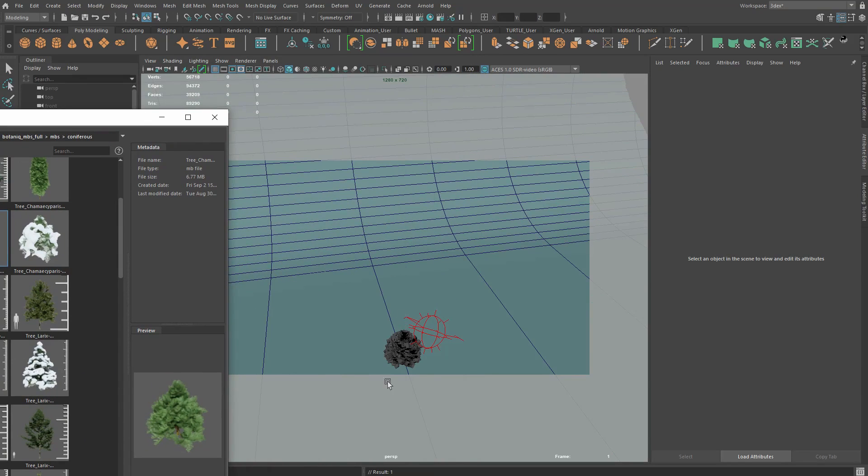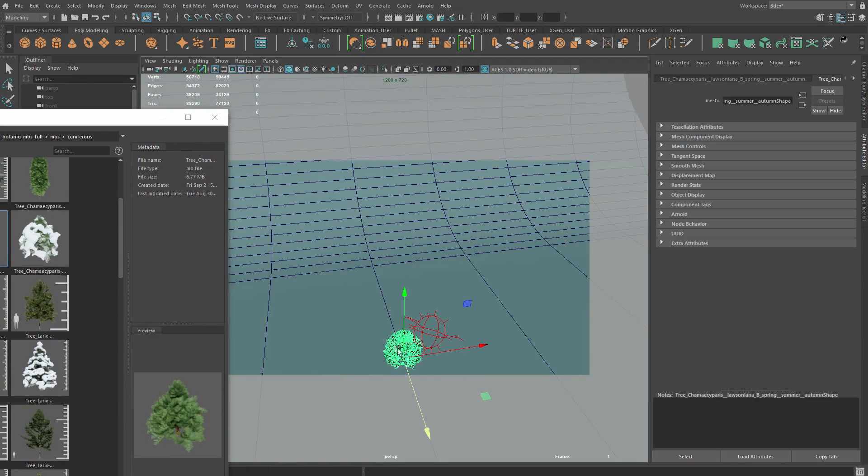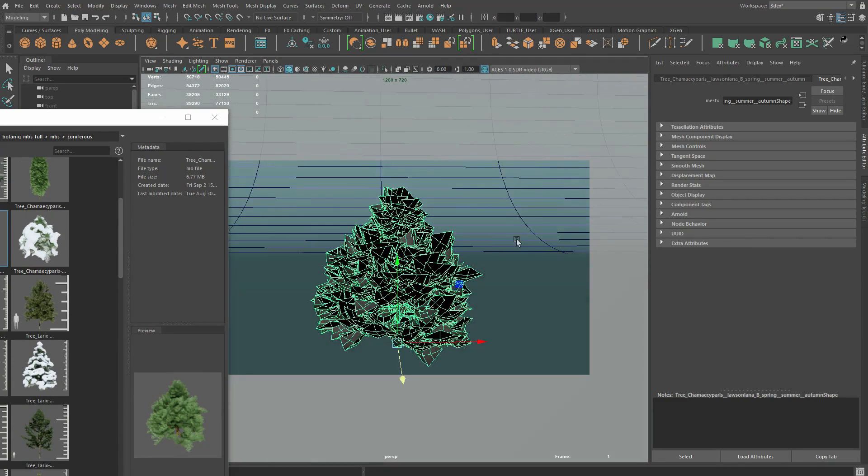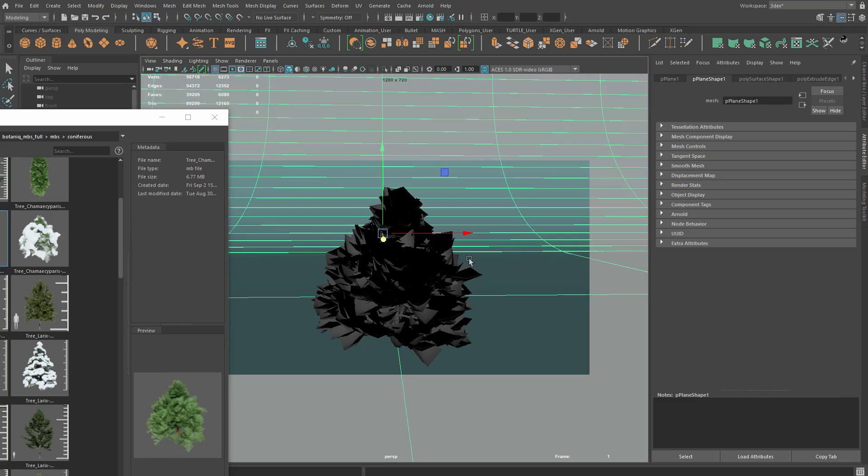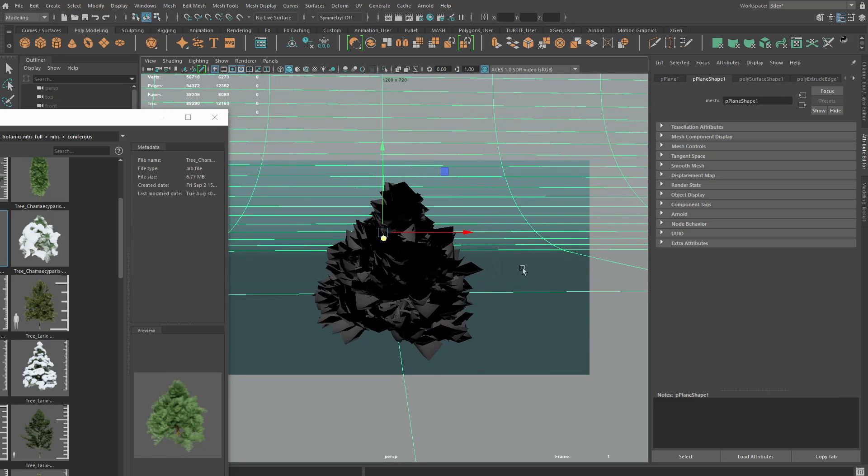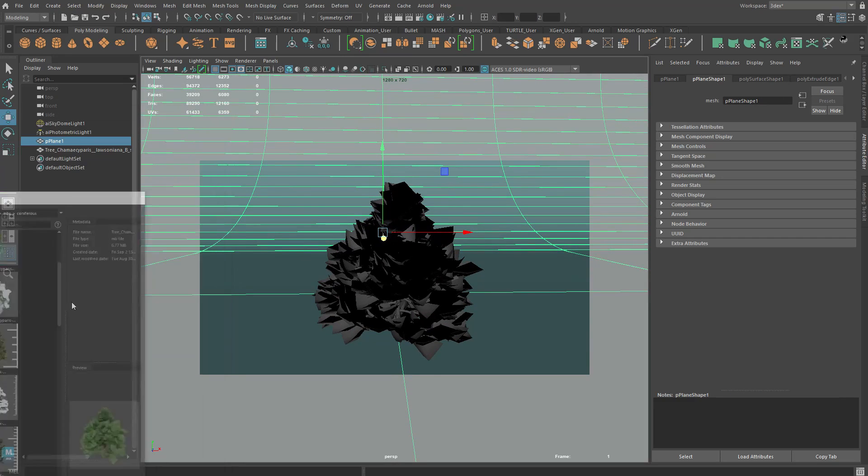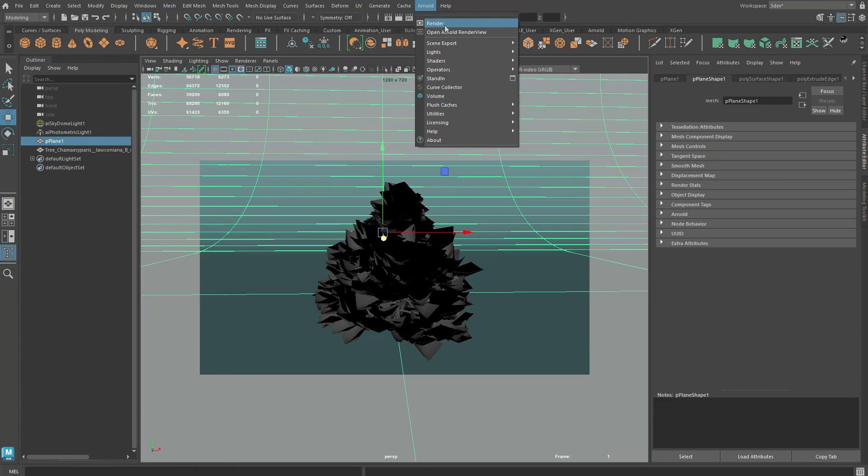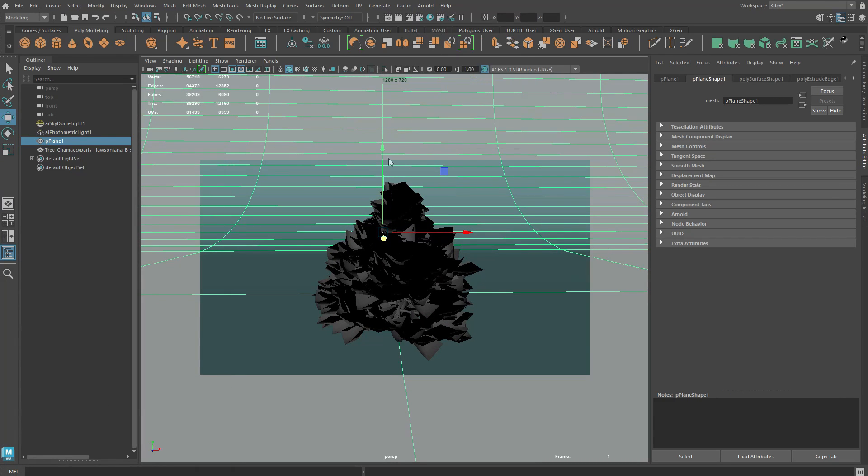So what exactly is Botanic? Botanic is a very large library of tree assets which you can use in Maya and these assets have been set up to work seamlessly with the Arnold renderer.